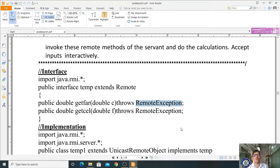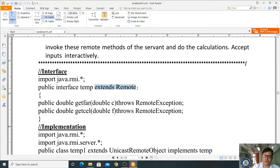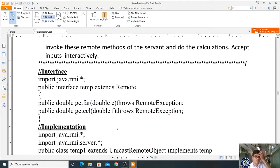To summarize the interface: import java.rmi.* to get the RMI package. The interface public interface Temp extends Remote contains two methods — getFahr which takes a centigrade argument and getCelsius which takes a Fahrenheit argument. Both must be declared public and both must specify throws RemoteException.